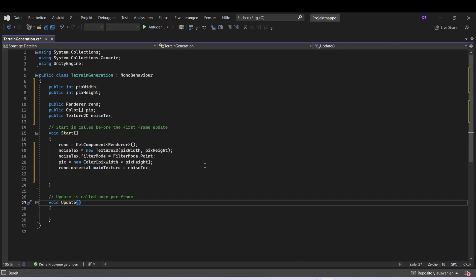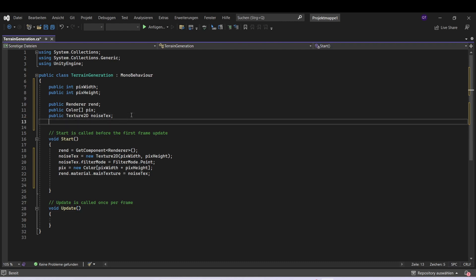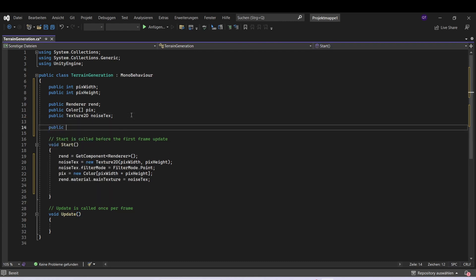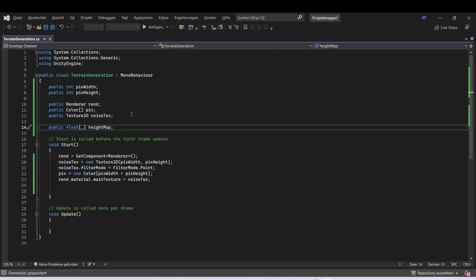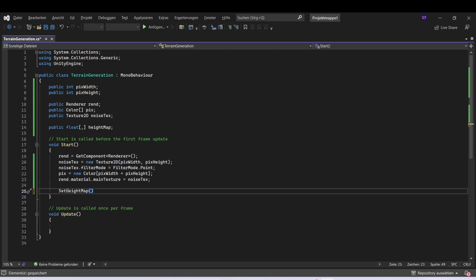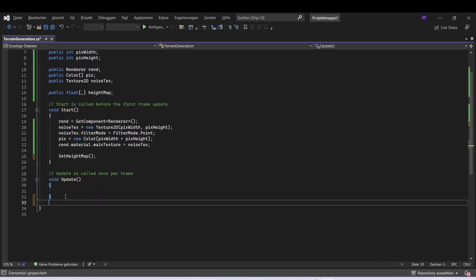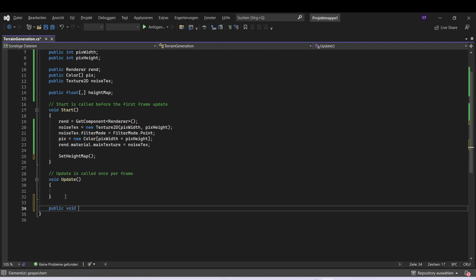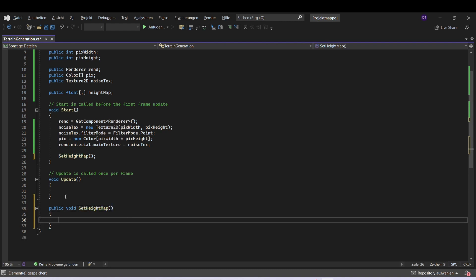Now we can continue by setting our height map, so we will need a two-dimensional float array and we can call it height map. After we have done this, we can call a function with the name setHeightMap. Let's just make the function here: public void setHeightMap.